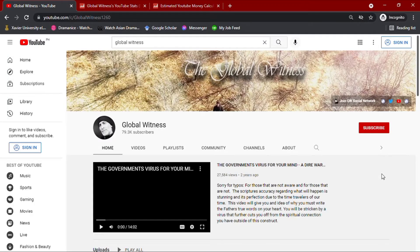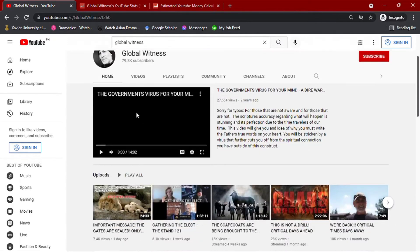Welcome to another video on how much YouTubers make. Today, we'll be looking into Global Witness.